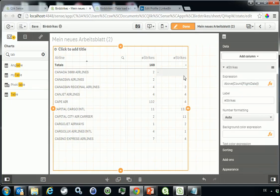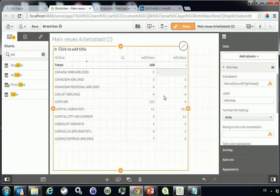You can see now that it always refers to the value that originally was in the cell before. So it's like in Excel when you refer to the previous line. Very simple.